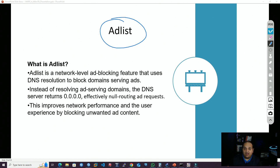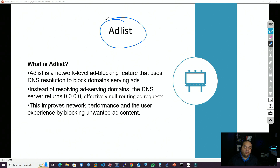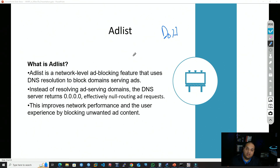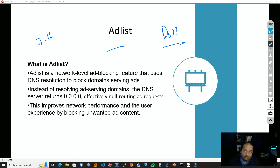The initial idea of ad list is to block unwanted ads at the network level, but additionally we can take advantage of that functionality to also block malicious domains. If we combine the ad list feature with DNS over HTTPS, we can have a more solid security approach. To have both working together, we need at least RouterOS version 7.16.